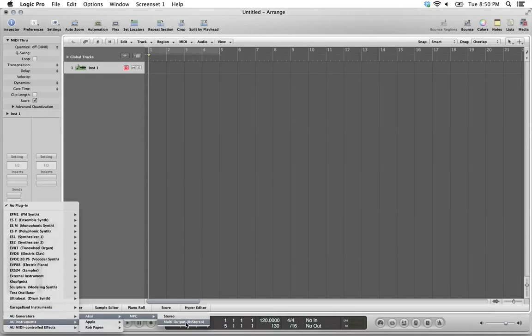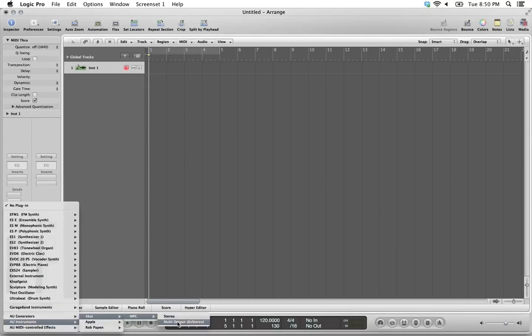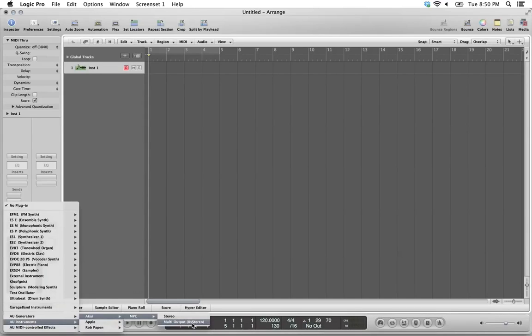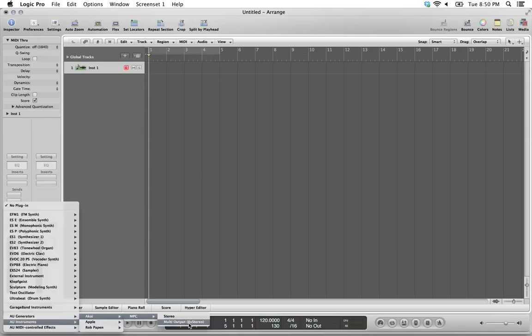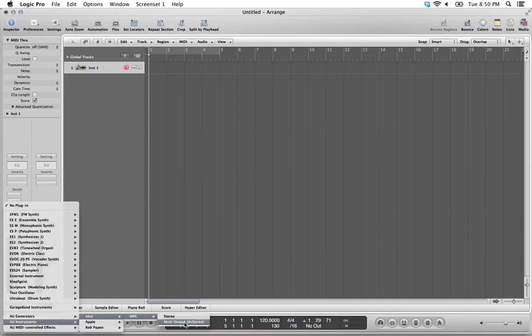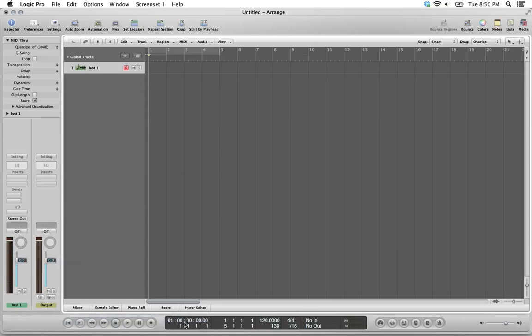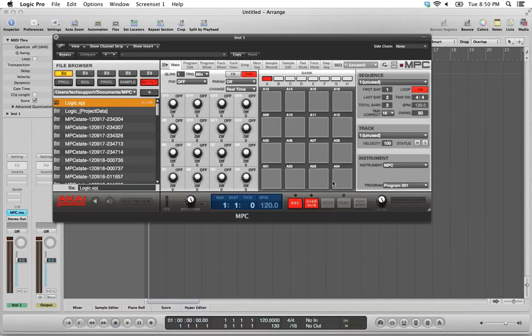Most of the features and things we're going to show in this video are available in both versions of the plugin. We're going to load the multi-output version because we're going to also show some multi-output specific features. I will note in the video when we're talking about features that are only available in this version of the plugin. For the whole rest of the video, everything we're going to show is available in the stereo version as well. So we're going to choose multi-output version, multi-output 8x stereo.